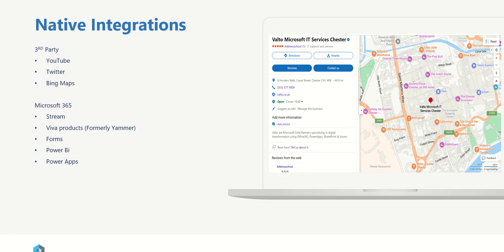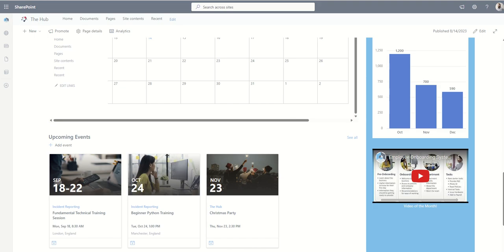So the first thing I'm going to talk about is some native integrations. SharePoint has some native integrations already built into it that you can integrate with third parties such as YouTube. If you want to embed a YouTube video directly into SharePoint, it's really easy to do that. And this is what it could look like. This is just a native YouTube web part and we've embedded a video into here.